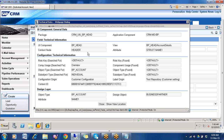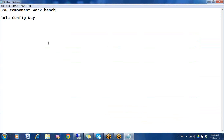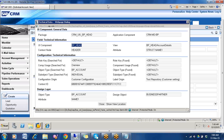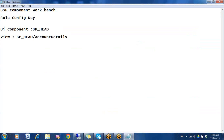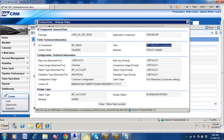We need only two things from this page, I will note them down. First thing we need is UI component — note it down somewhere. Second thing we need is the view — here is the view, just note it down. Close this.